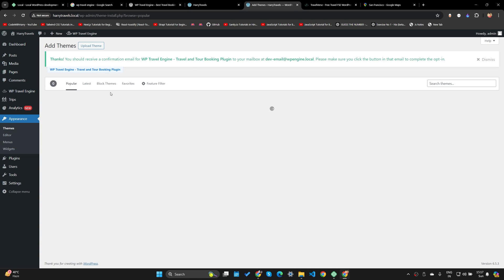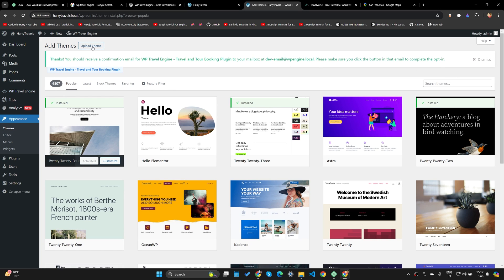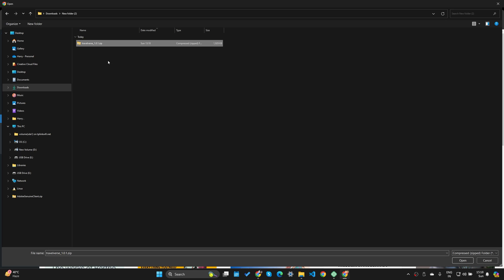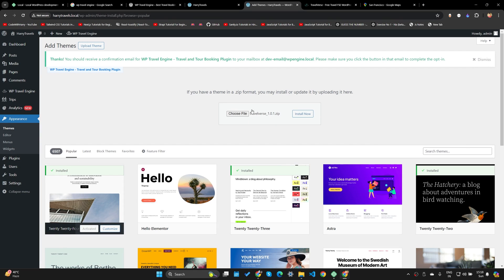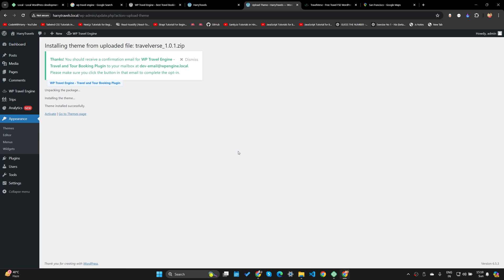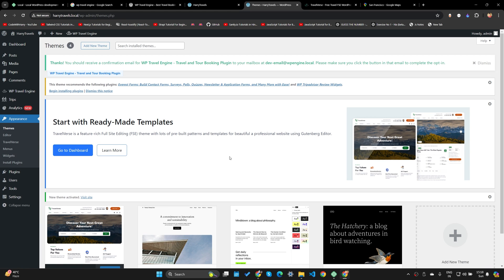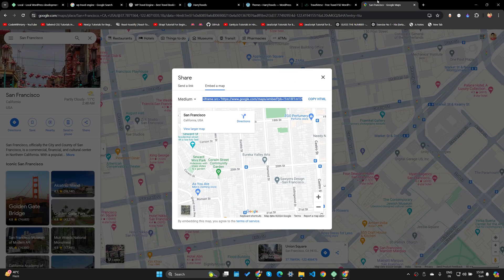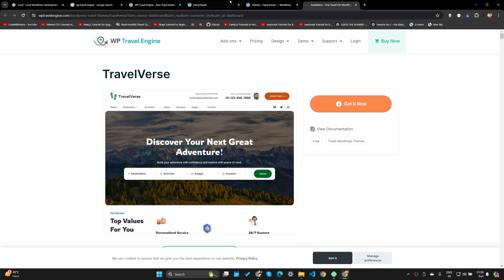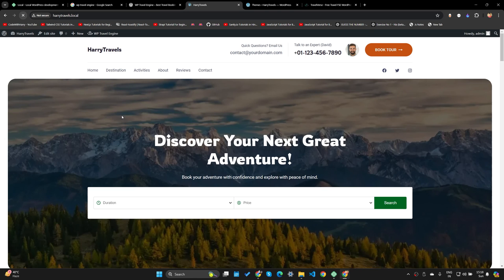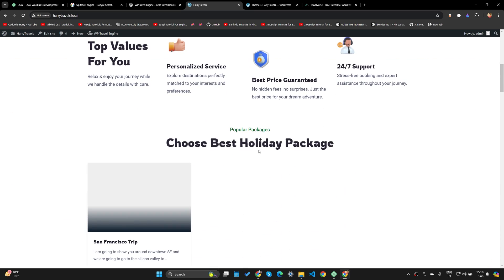I've already received the theme, so I'll go back to Appearance, then Themes, then Add New Theme, then Upload Theme, and choose the theme file I received in my email for free. I'll click Install Now, then activate the theme by clicking Activate. Once you activate this theme you should see your website totally changed.